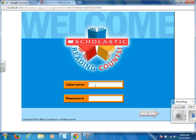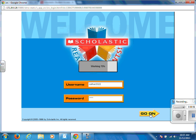It will ask for a username and password. The username and password for Scholastic Reading Counts is the exact same as your network login. Your username is the first three letters of your first name, the first three letters of your last name, and your graduation year. Your password is your four-digit lunch PIN. Once you have typed that in, click Go.